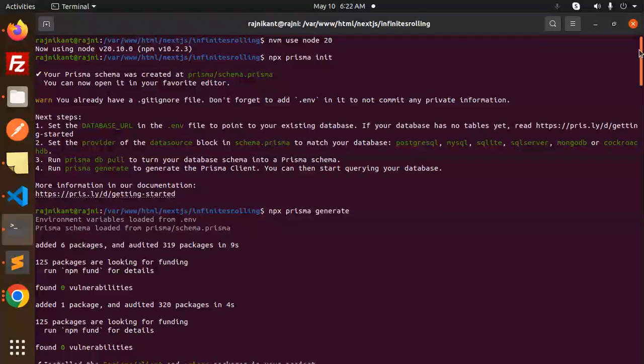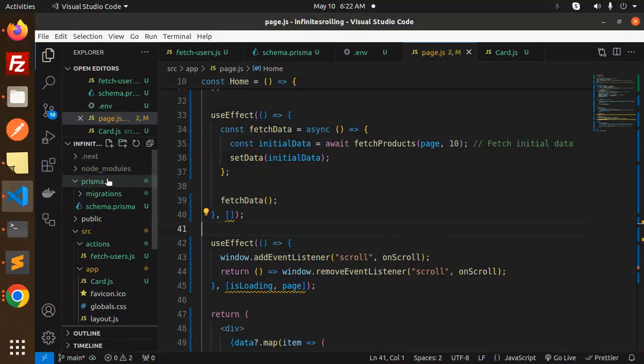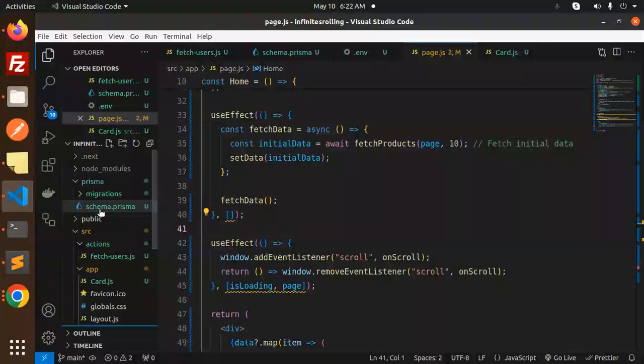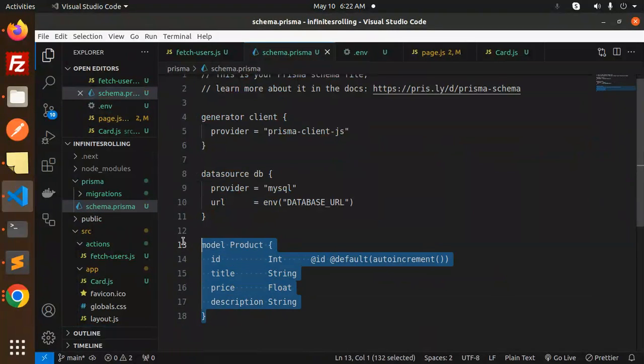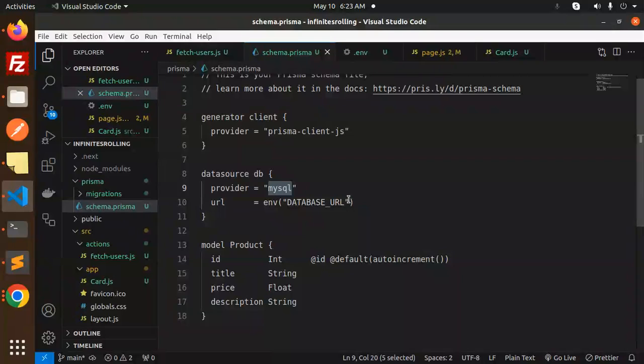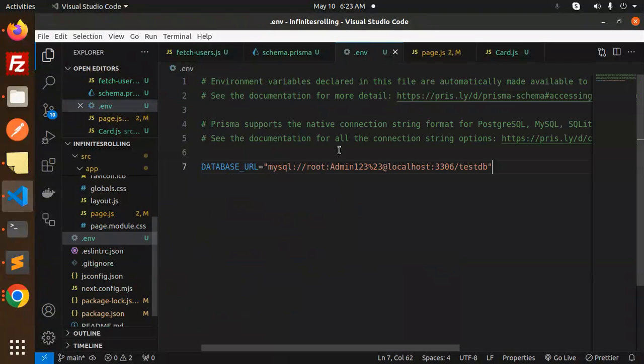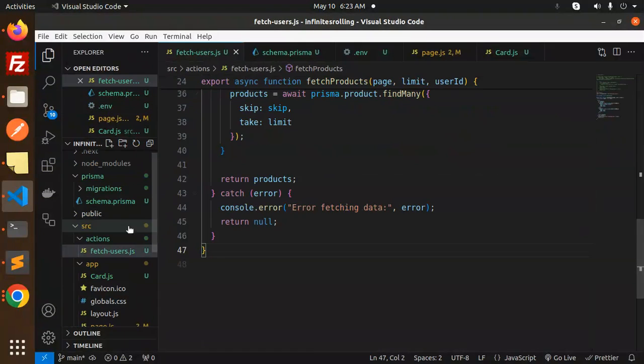So here we go. npx prisma init, prisma generate. When npx prisma init started, it will go with a prisma migration in the schema.prisma. You need to make sure to make the model like this. Make sure you have to change to MySQL, and then in the .env make sure the connection is correct.